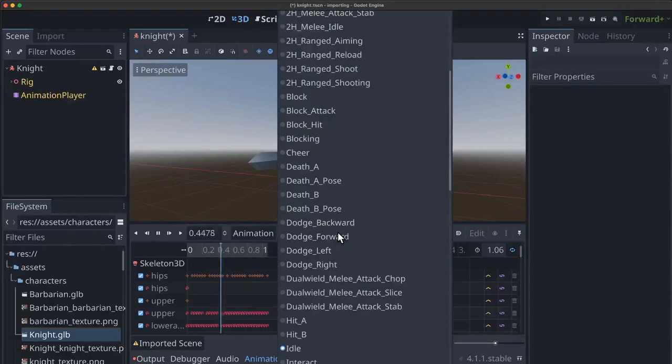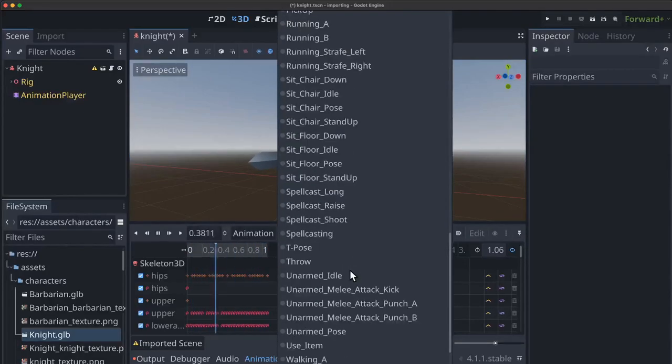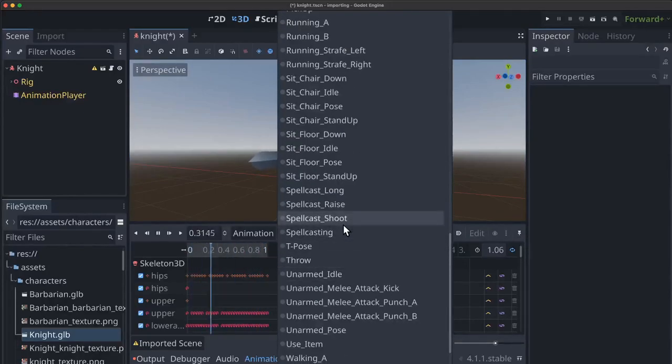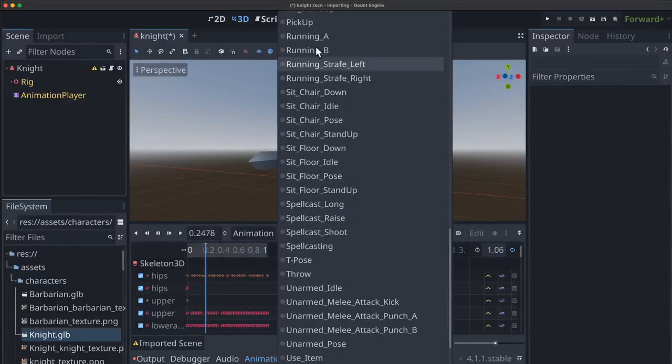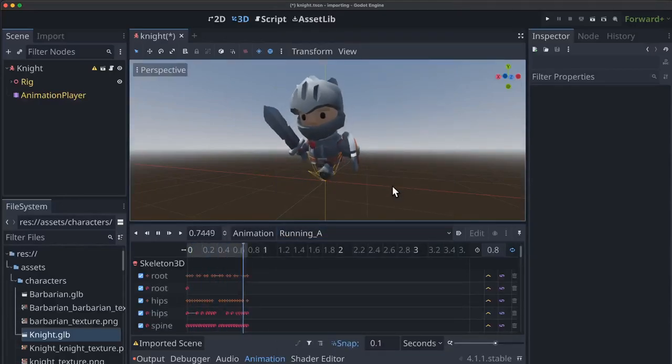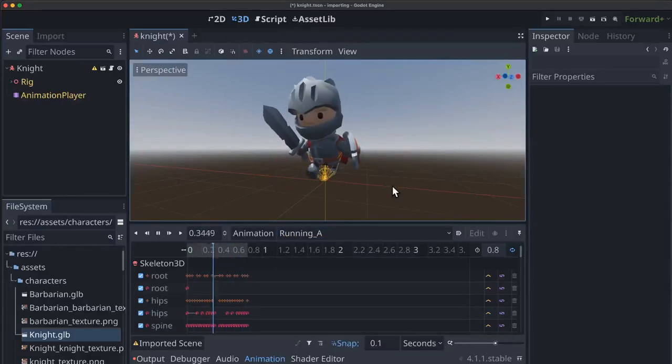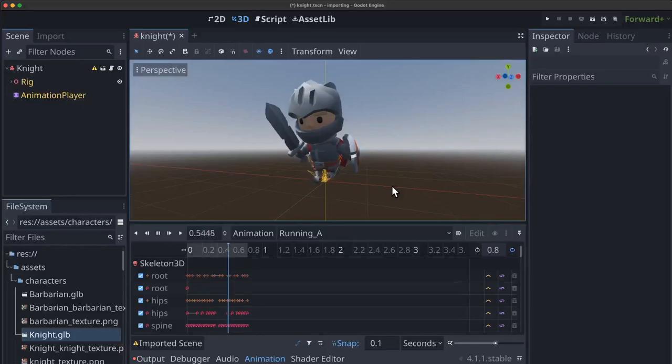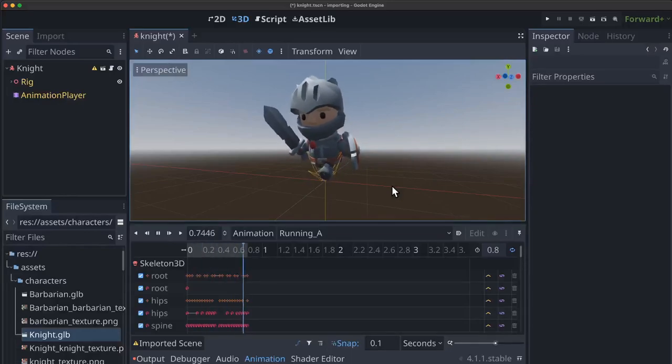But we don't want to do it instantaneously because that's going to look really jarring. So what we want to actually do is something called blending between the two animations. And that's something the animation tree is going to help us do too.